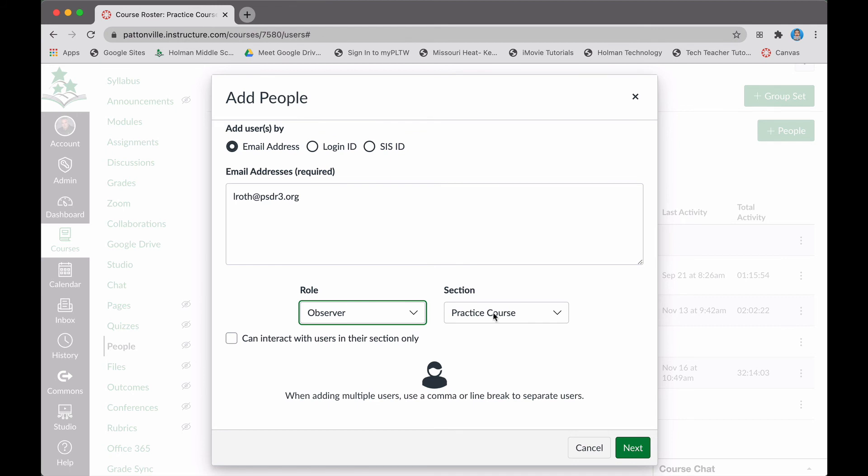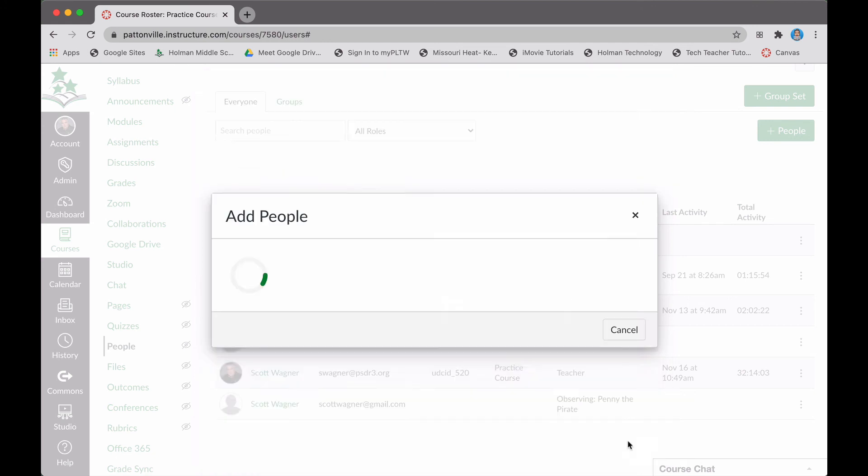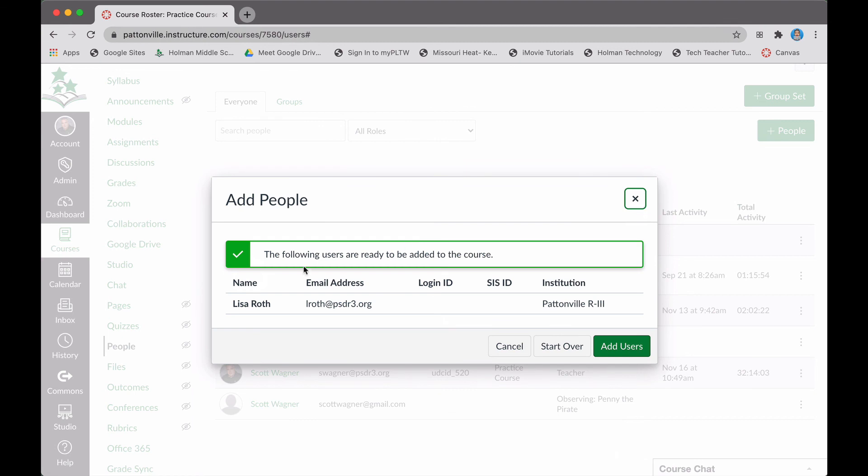Either way, that's all I have to do. If there were specific sections of your course, you could give them just access to one section if you wanted to. But once you've given them a role, you go ahead and say next, and it'll tell you this person has been added, we found their email address. Then I tell it to add users, and they will be added to the course and show up on their course dashboard. That's all there is to it.